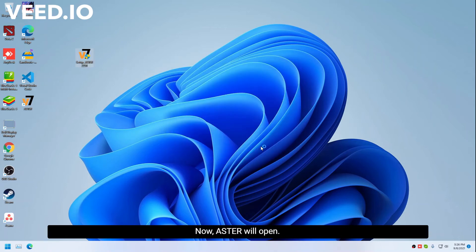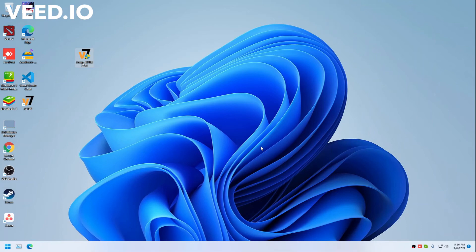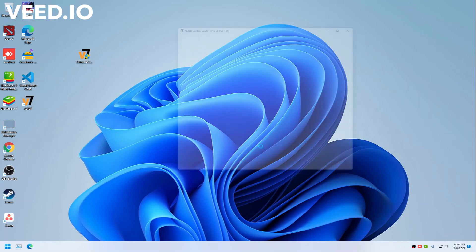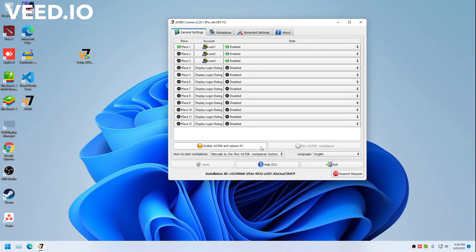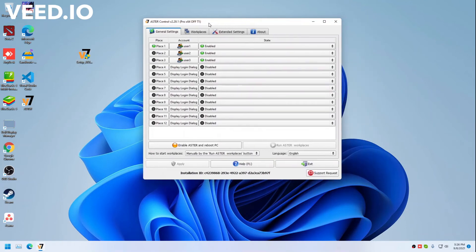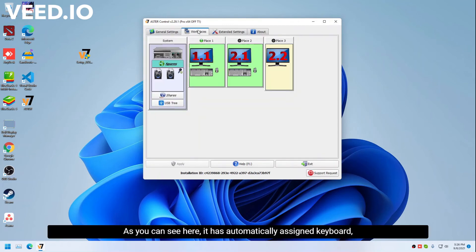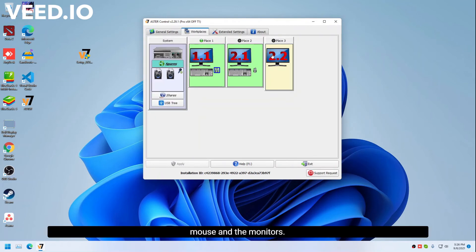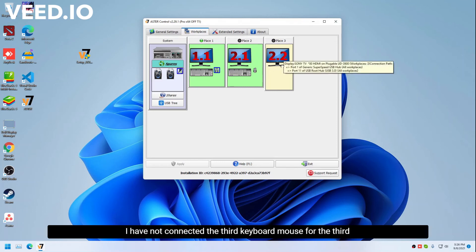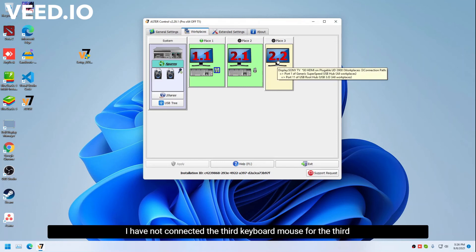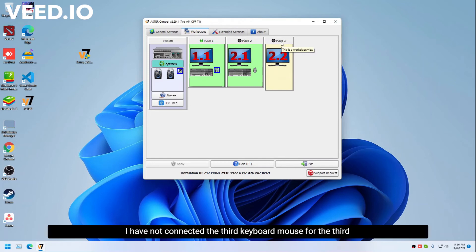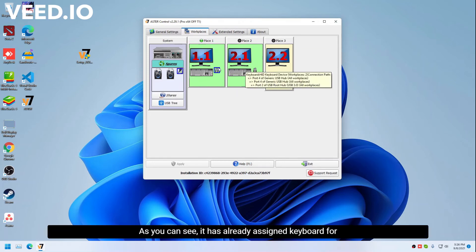Now Astor will open. As you can see here, it has automatically assigned keyboard, mouse, and the monitors. I have not connected the third keyboard and mouse for the third workplace. As you can see, it has already assigned keyboard and mouse for me.